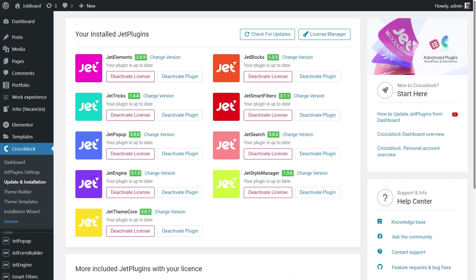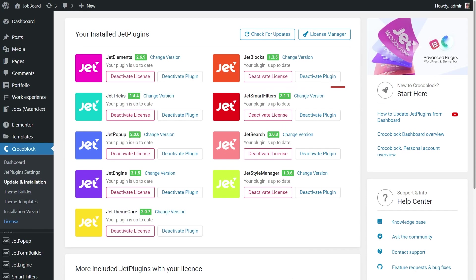First of all, please make sure you have JetSmart Filters plugin installed and activated, and you have filters created since we are not covering it in this tutorial.